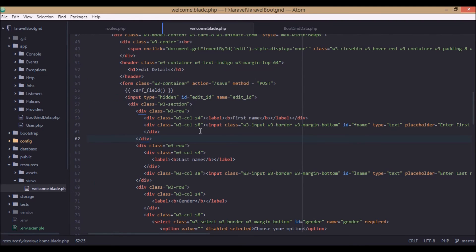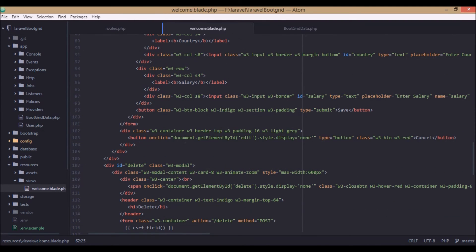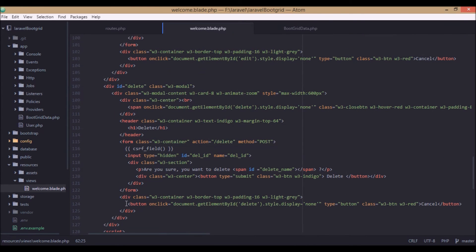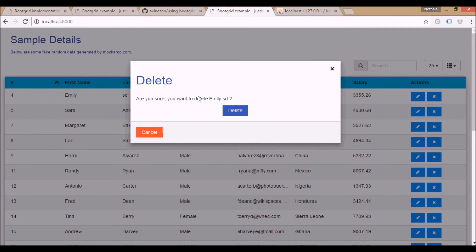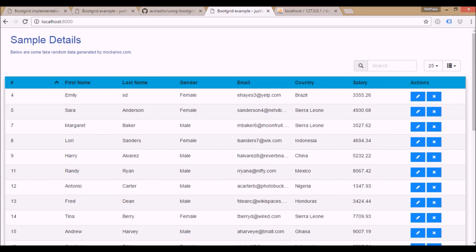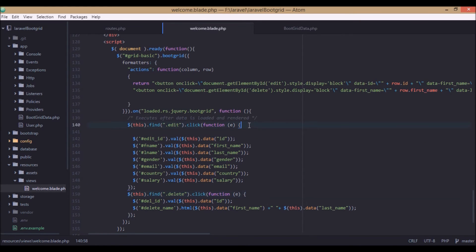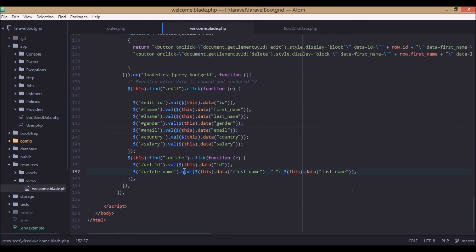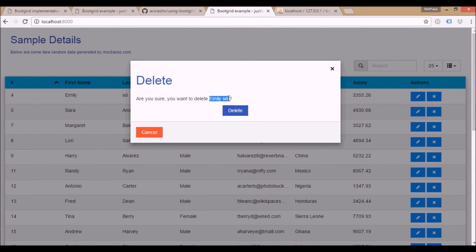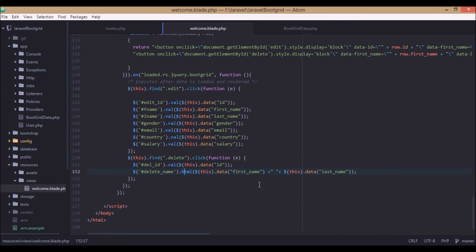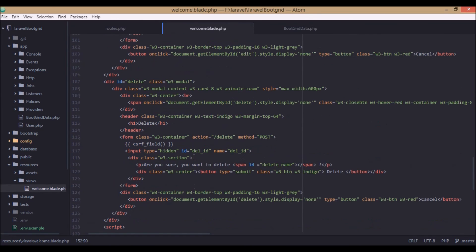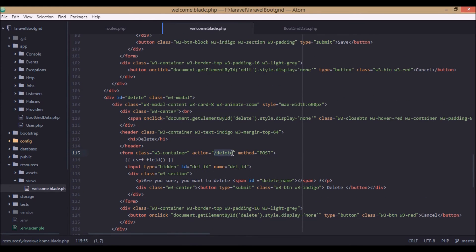Now we will look at the delete functionality. This is the modal for delete — we have a delete method, and when the delete modal is clicked we simply have a delete button. When the delete button is clicked, we get all the data from the data elements and show them in the form with the form ID. These are the IDs of the form in the edit modal, and we set those values using the data elements. Similarly, we set the name — for example Emily SD — and when the delete modal is submitted it calls the delete action with method post.